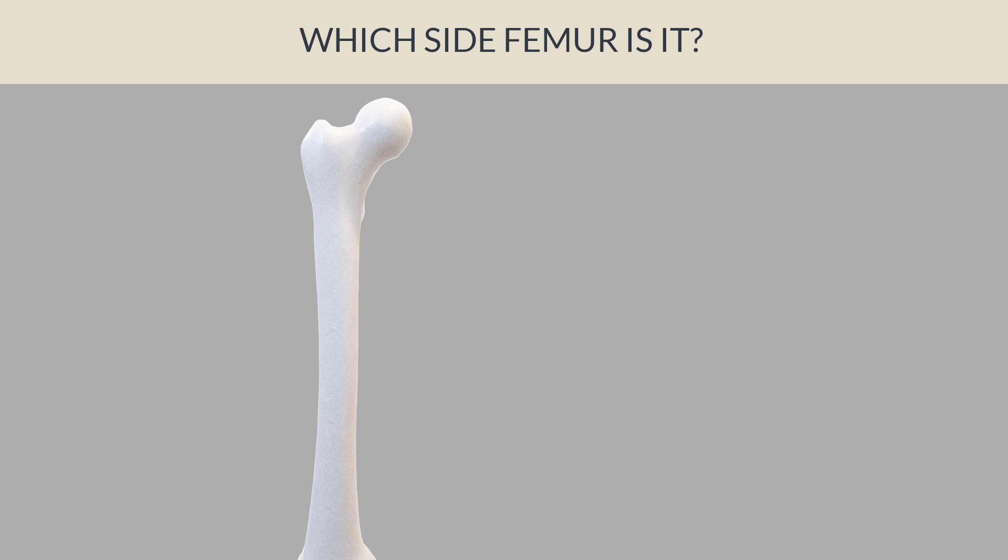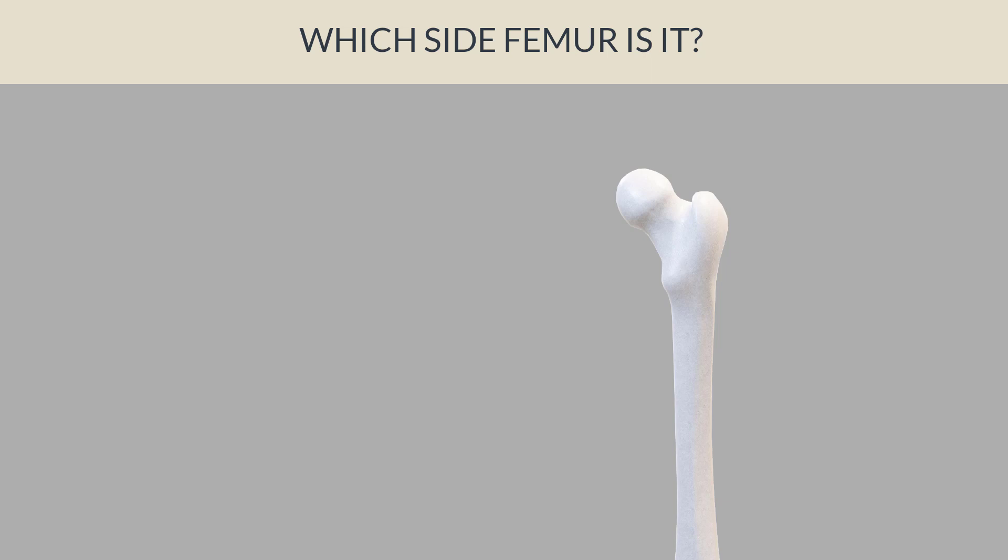This is the same femur and I want you guys to guess again for me which body side it is. No hurry, take your time.